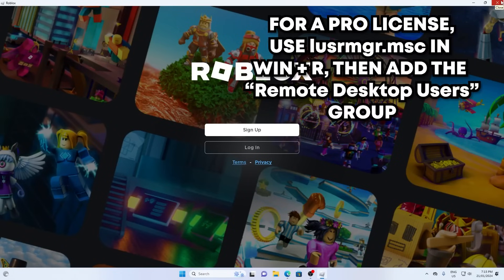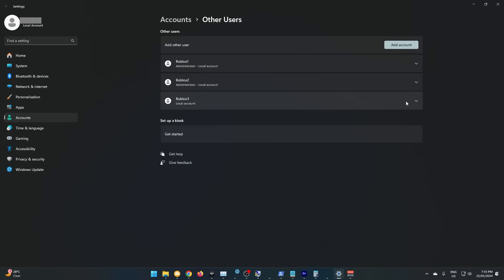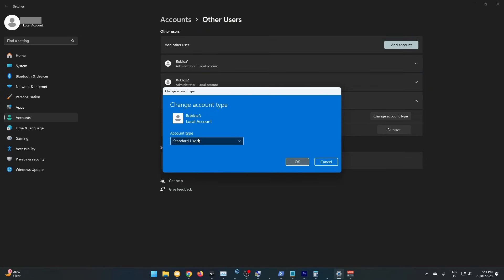For a pro license, there is already a permission group you can use. The easiest method is just making it administrator, which is what we're going to do here. We're simply going to change it to an administrator account. This will allow us to RDP into it.